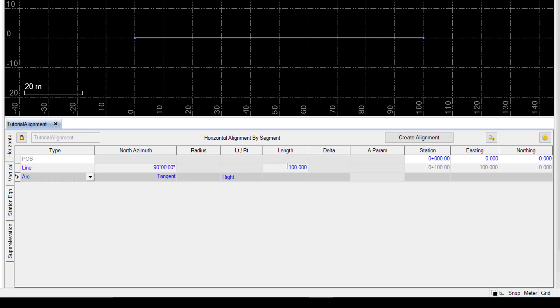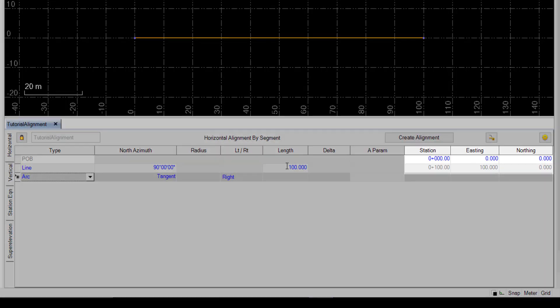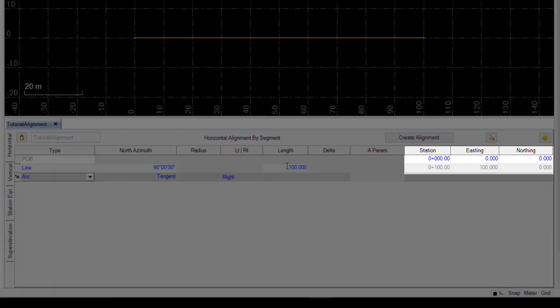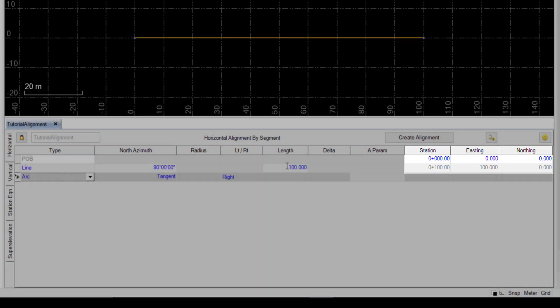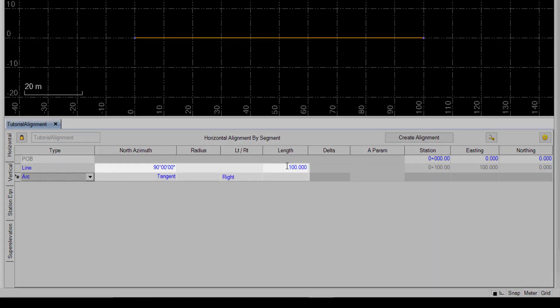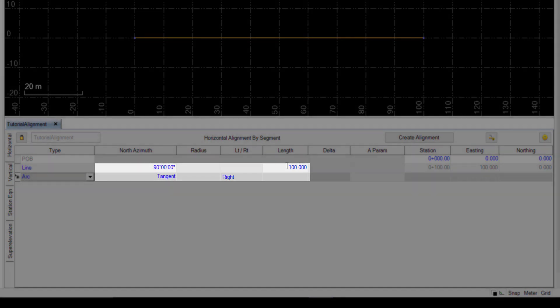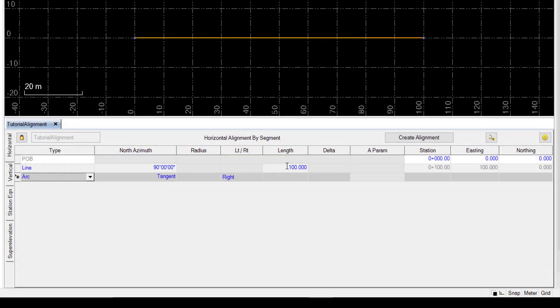We can see here a default value of 0 for the station, easting, and northing. Any blue text in the editor can be changed. So in this case these three fields, in addition to azimuth and length, are editable. So we can see there we have a horizontal alignment.